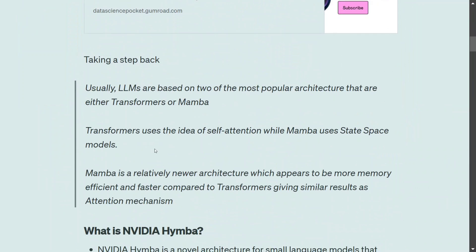Before we jump into the details of Himba, we need to understand that LLMs usually use either of two popular architectures — either transformers, the idea of self-attention, or Mamba, which uses state space models. Most LLMs use transformers and some use Mamba as well.